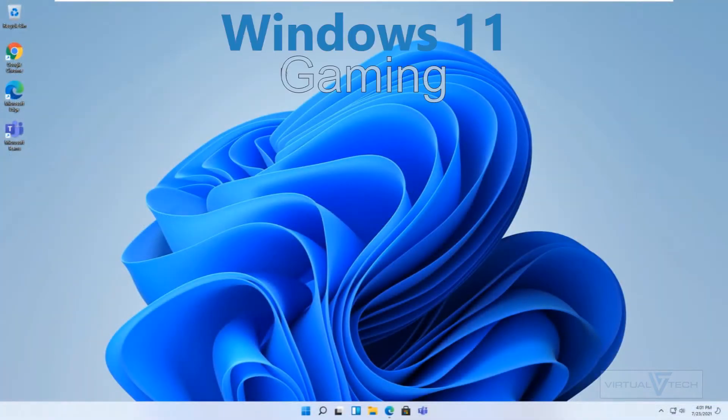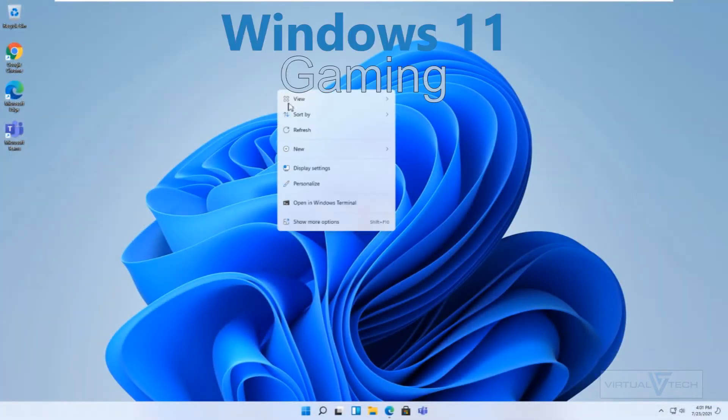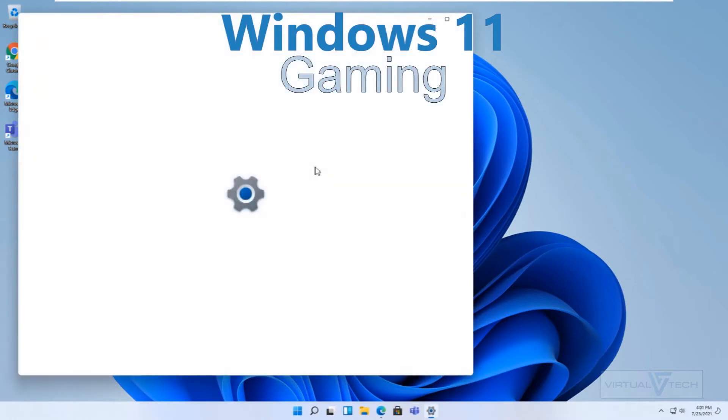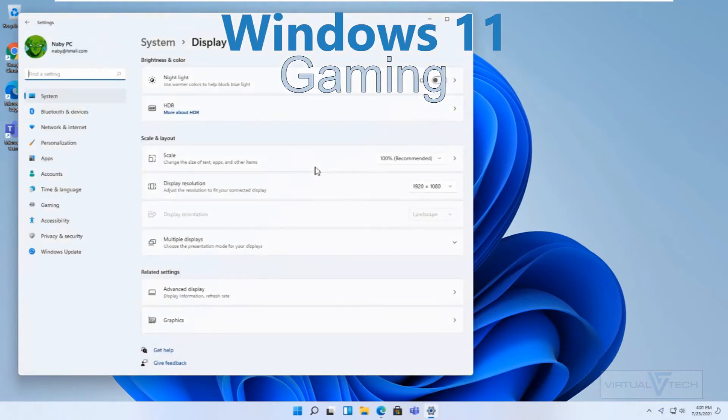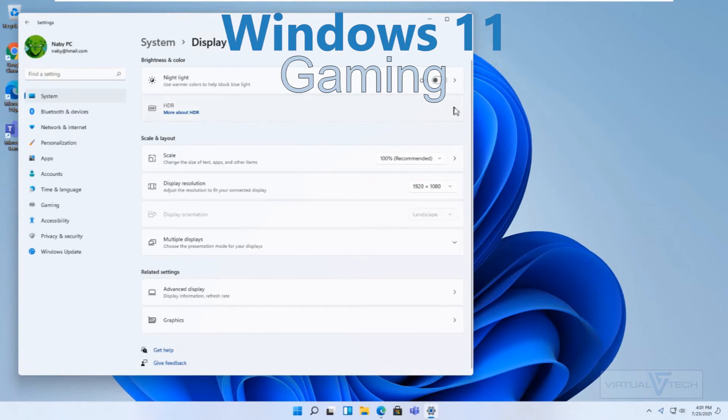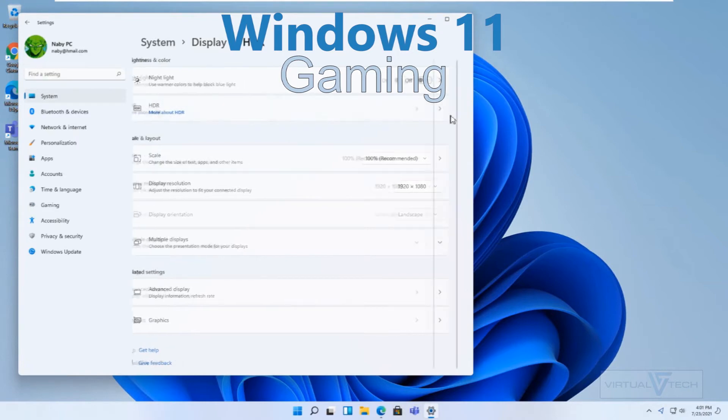Windows 11 Gaming. Xbox gaming improvements such as Auto HDR is available for supported monitors.